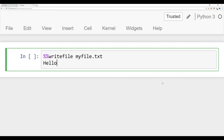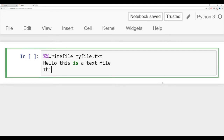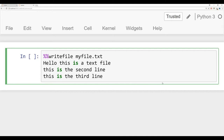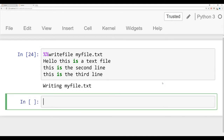So I can say hello, this is a text file, this is the second line, this is the third line. Again, this only works in a Jupyter notebook. If you don't have Jupyter notebooks, maybe you're working in Sublime Text Editor, go ahead and just write this into a file and save it as a .txt file in the same location as wherever your scripts are running. Run that and you should see successfully wrote myfile.txt.